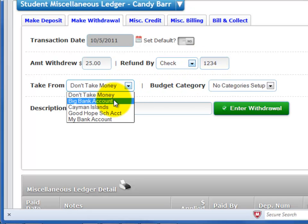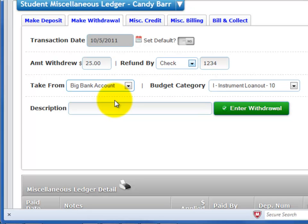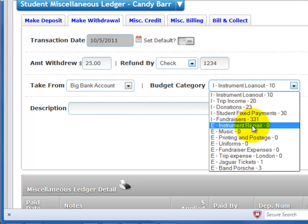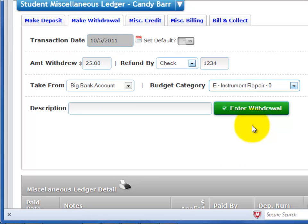Select the account from which you want to take the money from the drop-down list. If you are using budgets, select the budget category from the drop-down list.